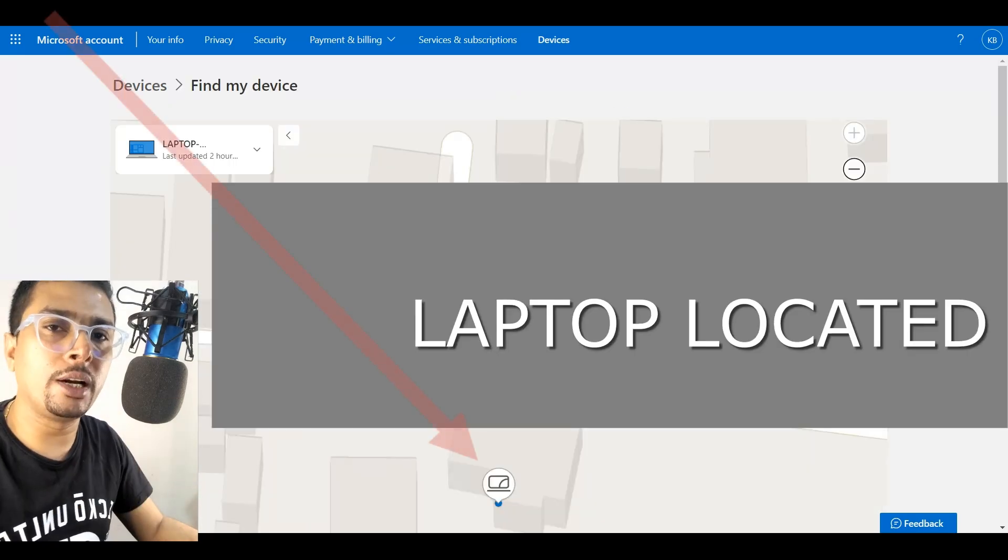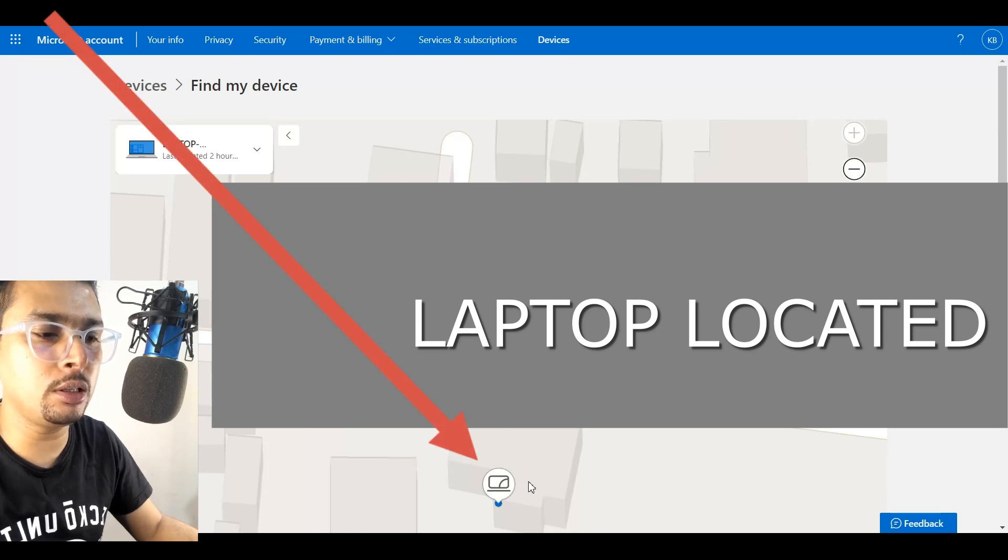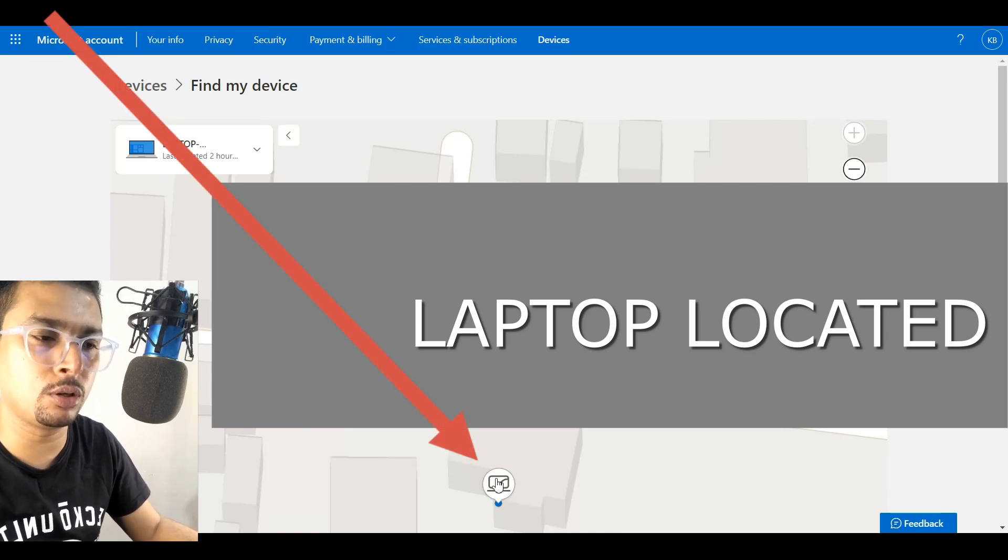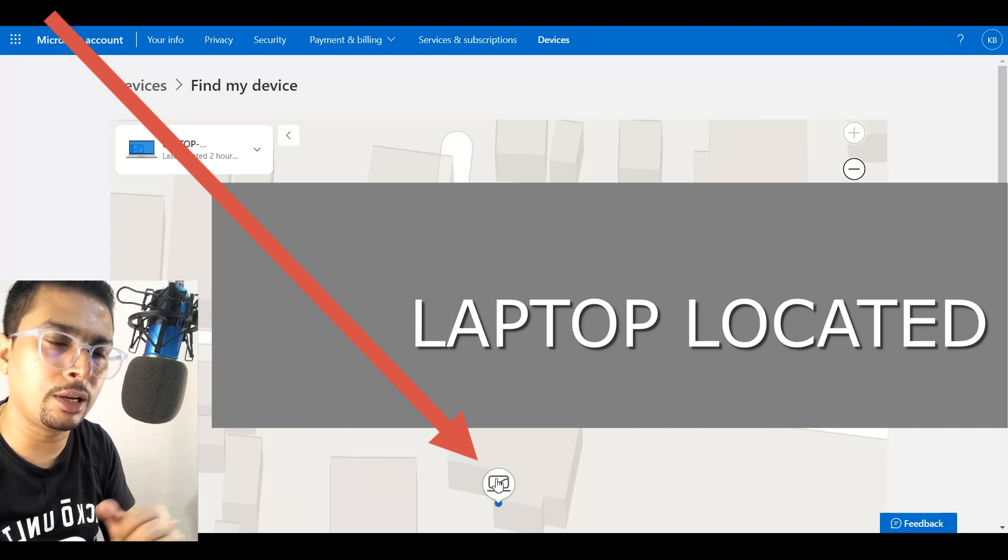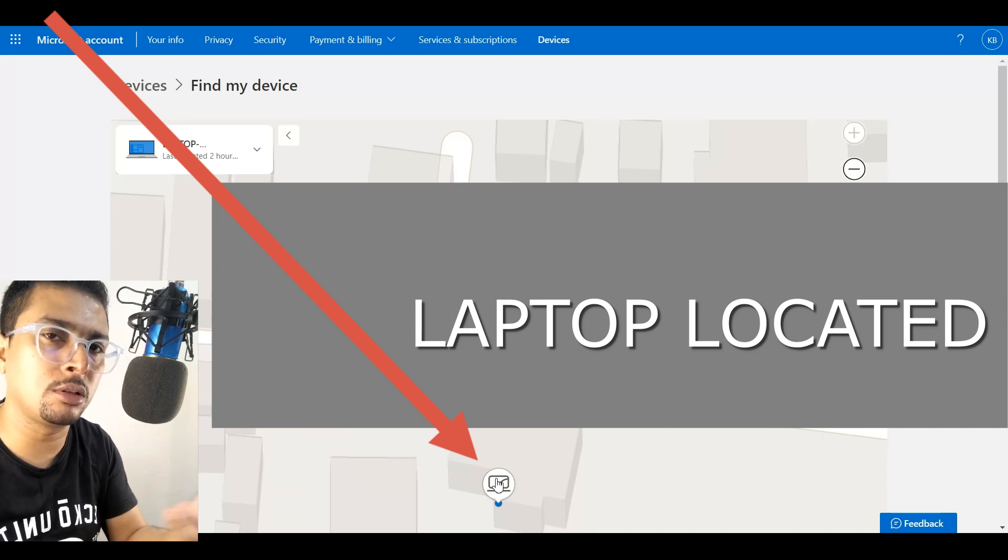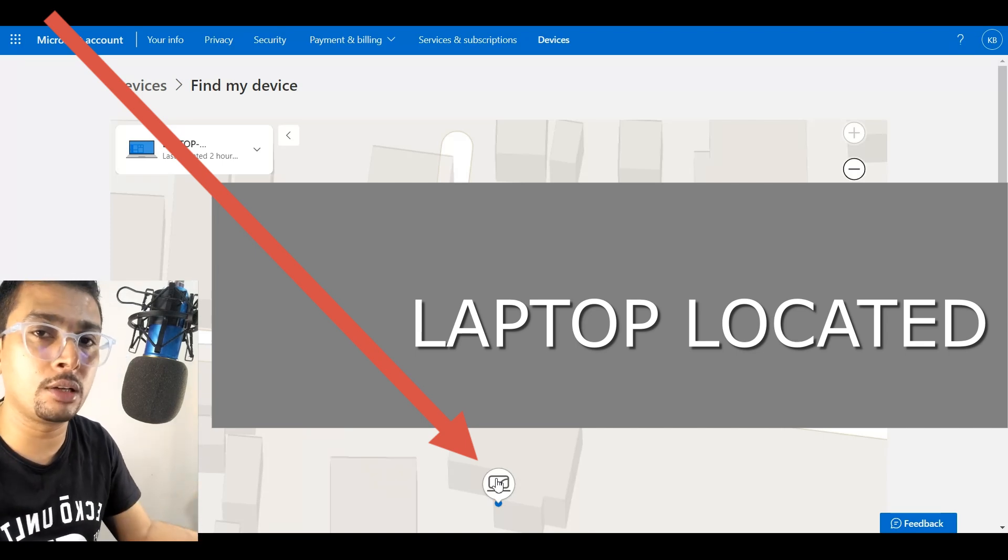And once this device is online, you are going to see the exact location for your laptop. So you could actually get there and recover your laptop or catch the thief. Or you could actually find out the last location by doing this.